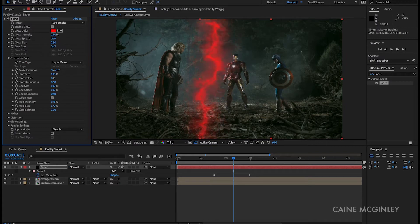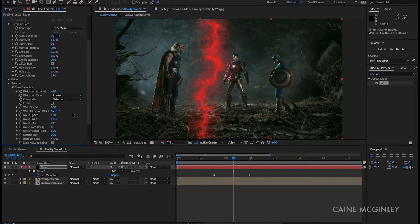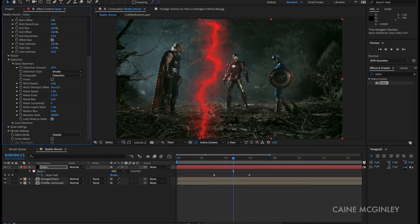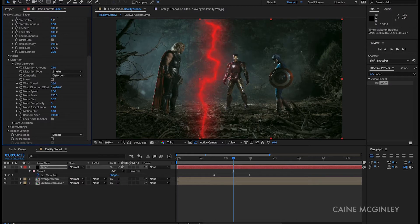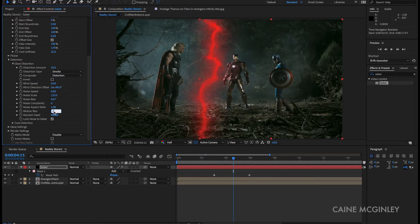Now let's go down to distortion and this is where all the magic is going to happen. So open up glow distortion. Change distortion amount to 25. Then we want to change the wind direction to 90 degrees. The noise speed can be 0.5. Noise scale 133. Motion blur of 0.5.